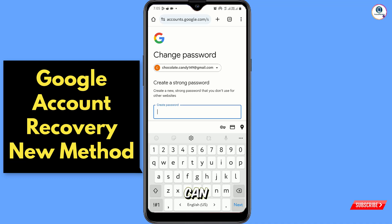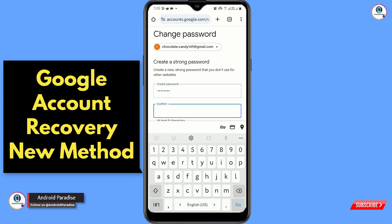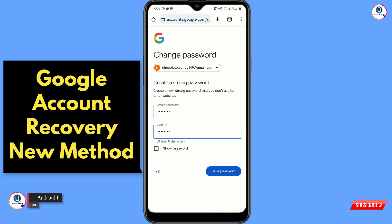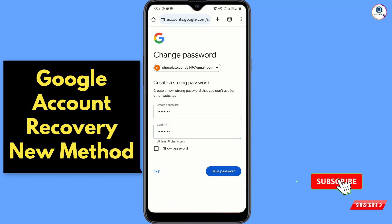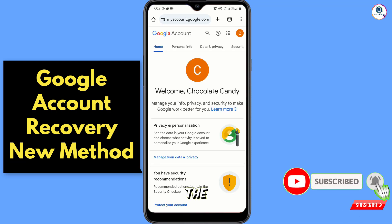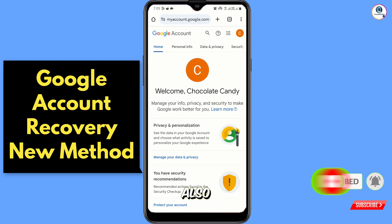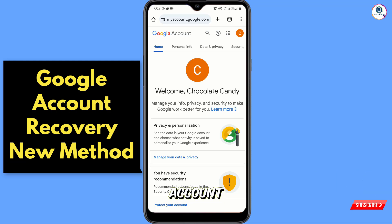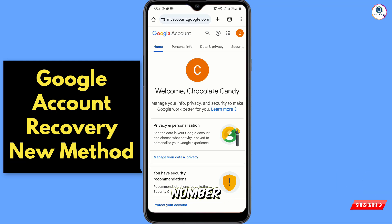Set a new password and tap on 'Save Password'. In the same way, by adopting these methods you can also recover your Gmail account without a recovery email, phone number, and password.